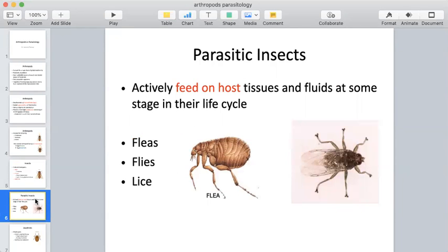Parasitic insects actively feed on host tissues and fluids at some stage in their life cycle, and this is typically how any parasitic organism they may be harboring gets transmitted. As fleas, flies, ticks, and lice feed on host tissue — taking a blood meal from a human or an animal — that is when transmission of a parasitic organism occurs. The first example that comes to mind is malaria, which is transmitted by mosquito. Fleas, flies, and lice are all examples of insect parasitic reservoirs.